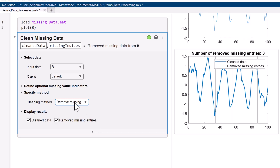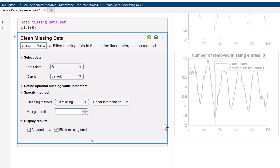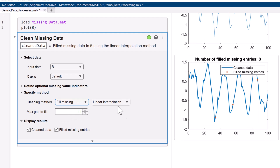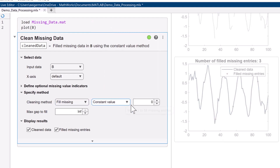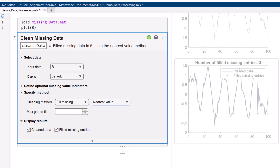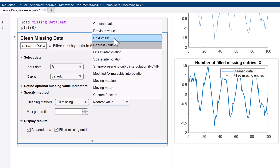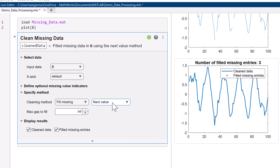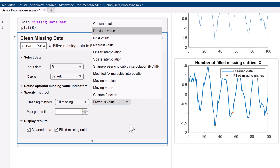We simply select fillMissing from the dropdown and then choose a fill method from the neighboring dropdown. To replace the missing values with a constant, select constantValue. This defaults to zero, but it can be any scalar value. To replace the missing values with the nearest value, select nearestValue. If you specifically want the next or previous value, specify next or previousValue. There are a variety of other ways to fill in missing values, including different forms of interpolation, and even the option to create a custom function. Check out the documentation linked in the description for more information.